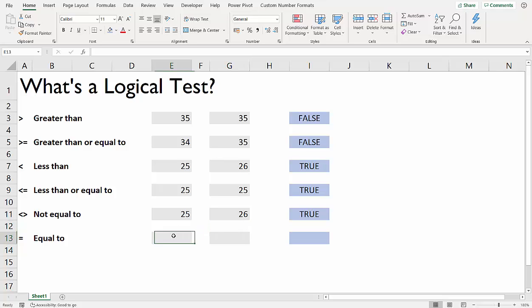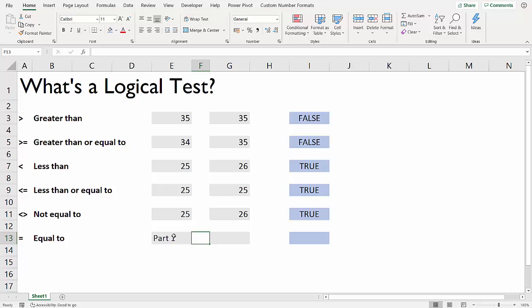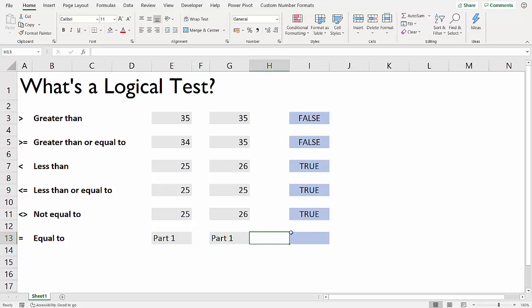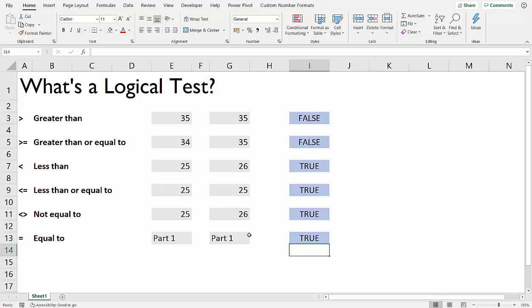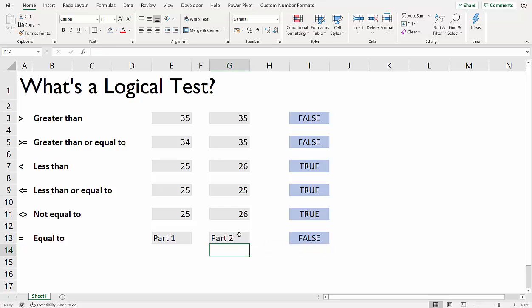So the opposite to that is equal. And again, we can do that with text and numbers. Part one and part one - so are the two columns the same? True. But if I make a change, it would say false.